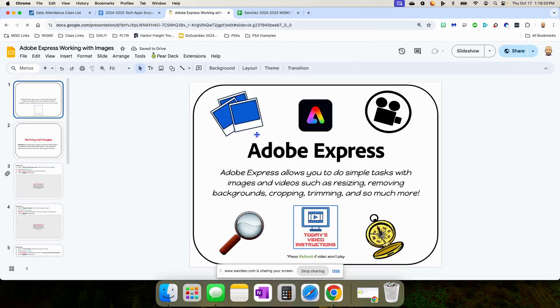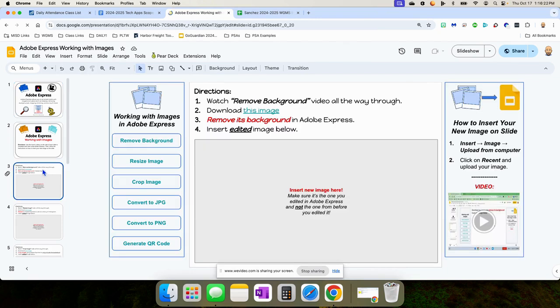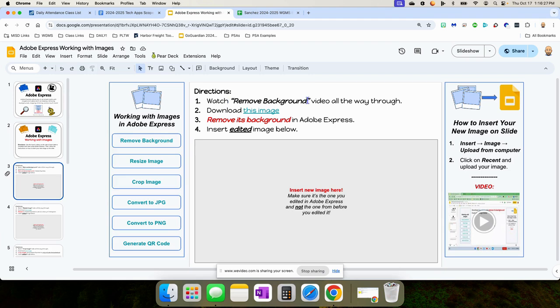Their instructions will be over to the left and to the right. For example, on this first one, it says watch remove background video all the way through. So they're going to watch a short video of how to remove a background in Adobe Express.